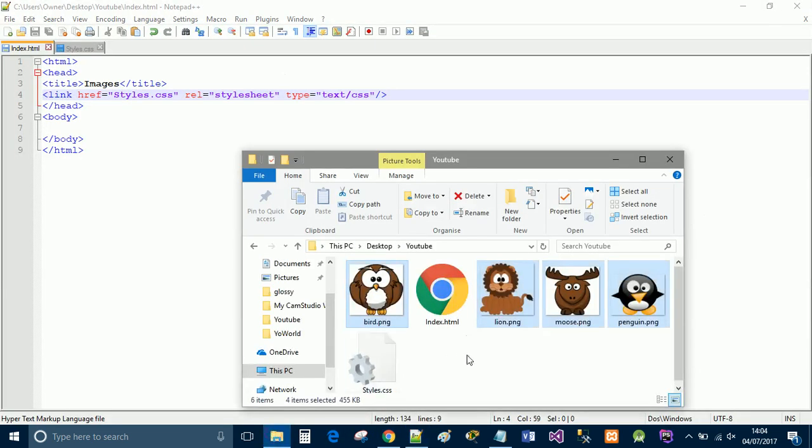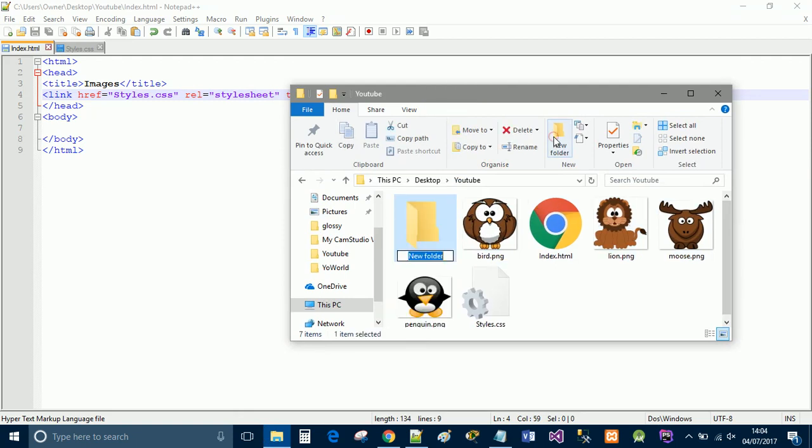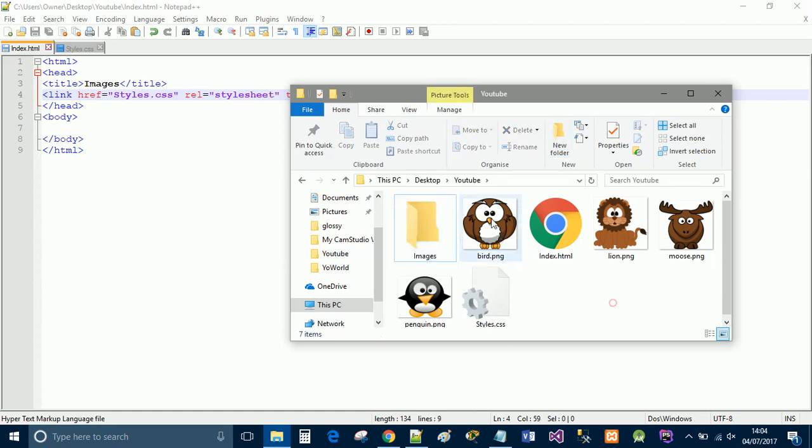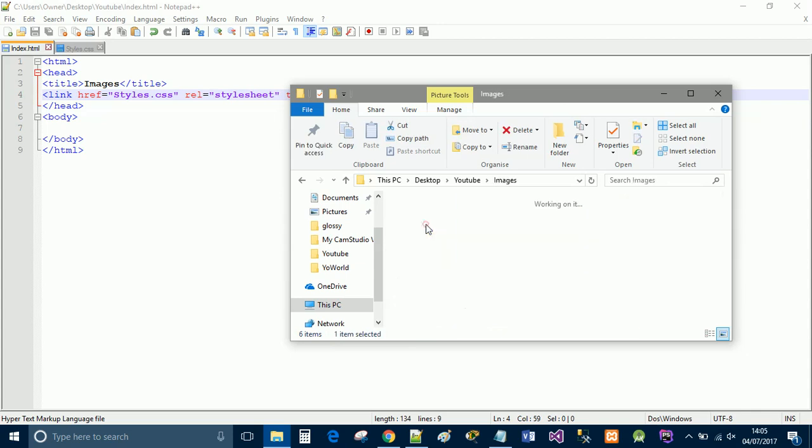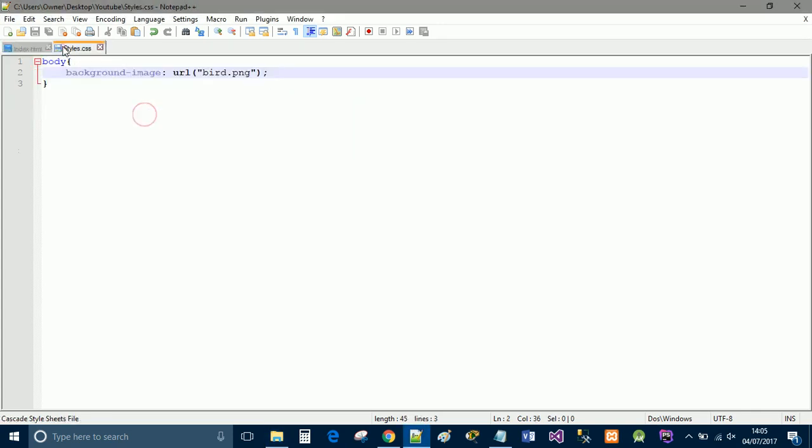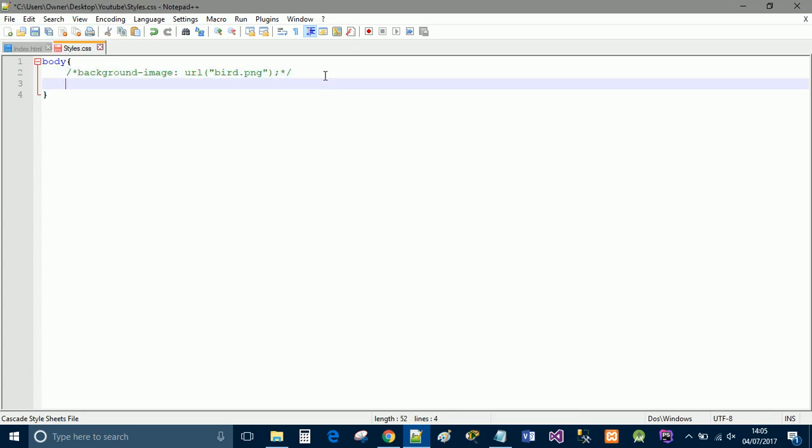So now I'm going to call it from a folder. So I'm going to create a new folder and I'm going to call this images. And we're going to move the lion photo into the images folder. So we're going to go to CSS. I'm just going to copy this. I'm going to leave this here in comments for you guys to see.